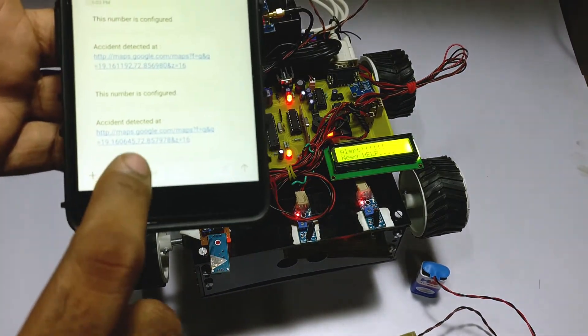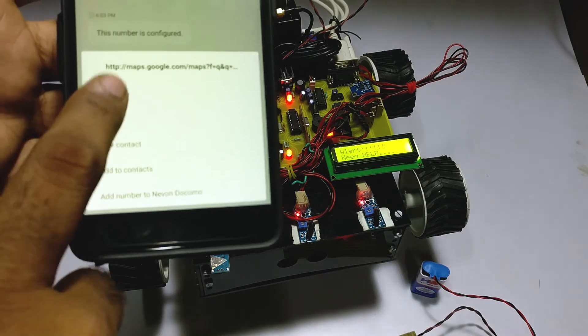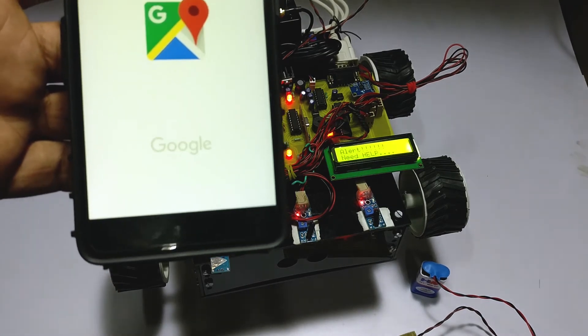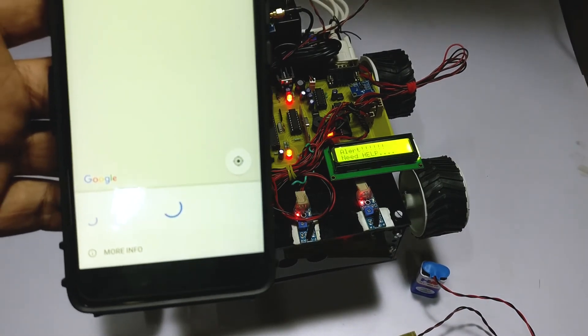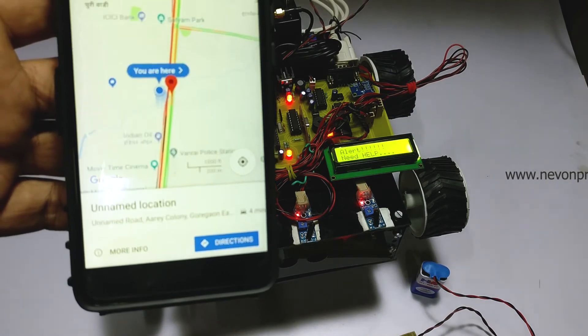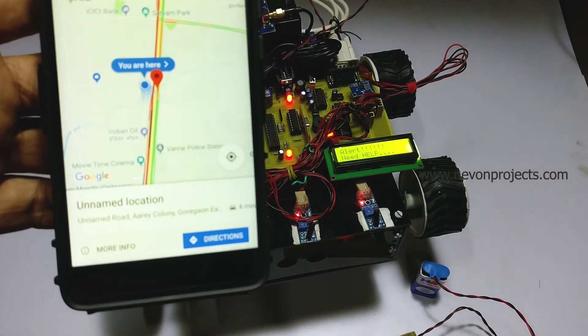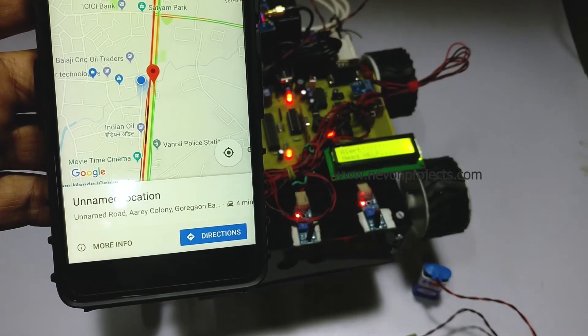Also, we can click on the link which will directly take us to the location where the crash happened, so that the user can precisely know where the accident occurred.